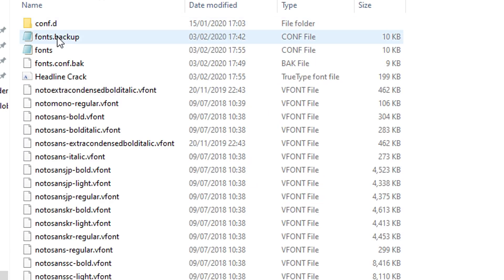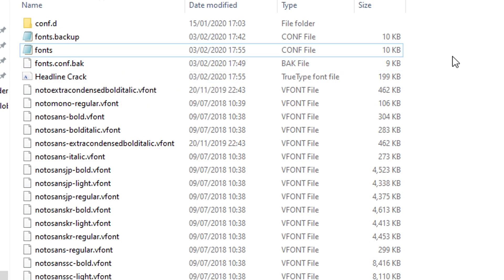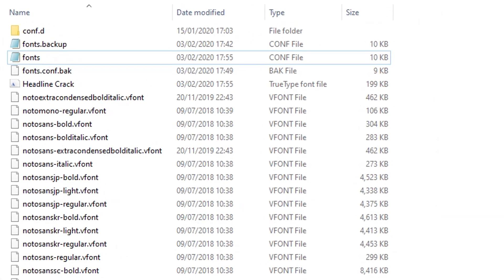You then want to change the current name of your fonts config file so you have the option to revert it back later.